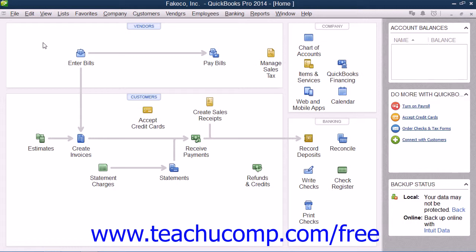In QuickBooks, you have the option to create both local and online backup copies of your company file. The online option allows you to create backup copies on Intuit's servers. This is, however, a fee-based service that you will need to purchase separately. You can create local backup copies for free within the software and simply store them off-site for added security if desired.